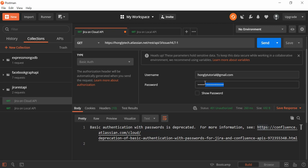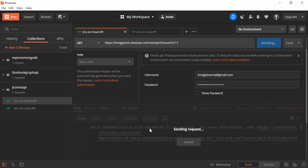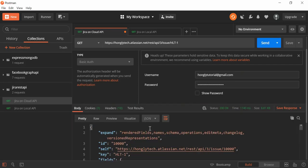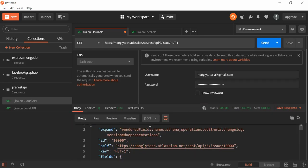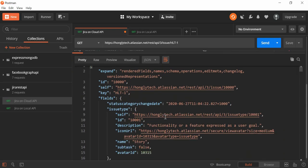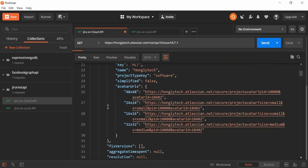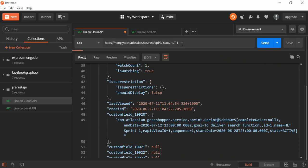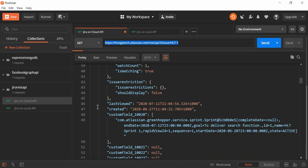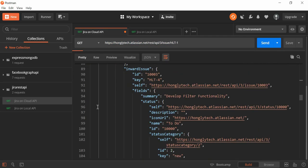Once I paste the token in the password field and click Send, here you can see that it tried to send the request and we get a response — that means it's successful. Now let me show you the result: we have all the information which is the same as what we saw when accessing the URL directly in the Chrome browser.